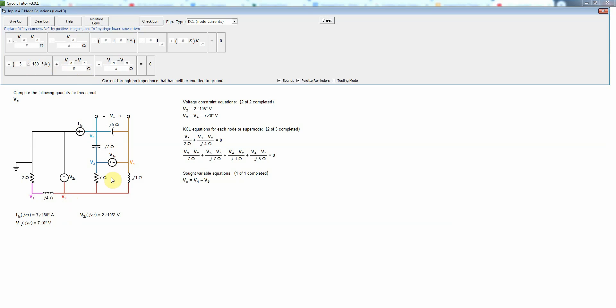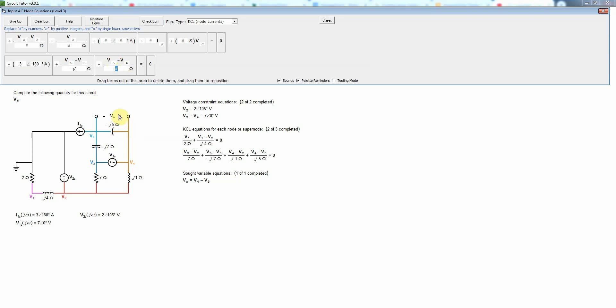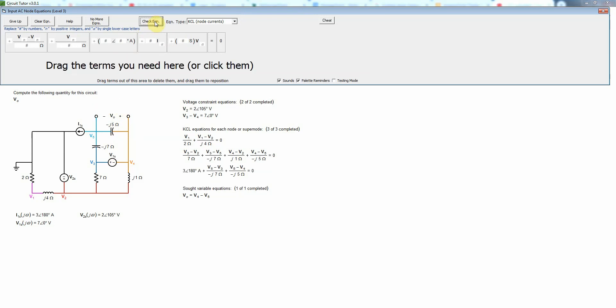And then the current that comes down here is going to be V5 minus V3 divided by negative J7 ohms. And lastly the current going to the right through the negative J5, that's going to be V5 minus V4 divided by that impedance which is negative J5 ohms and we'll check that.